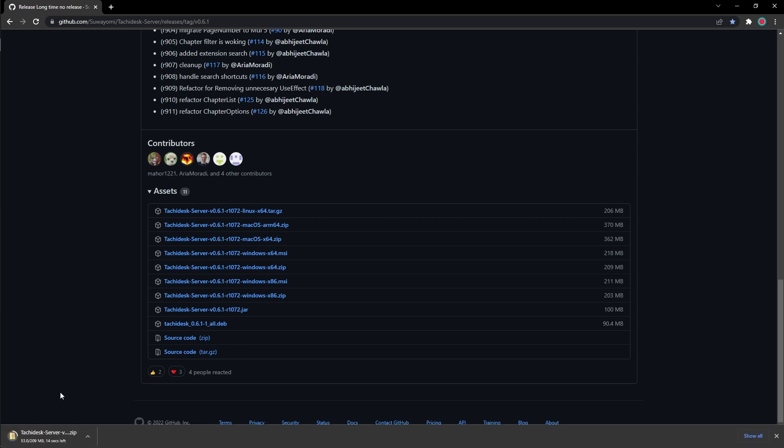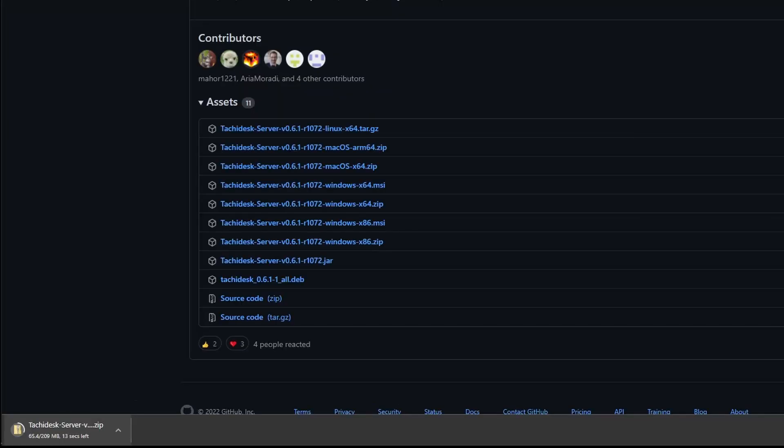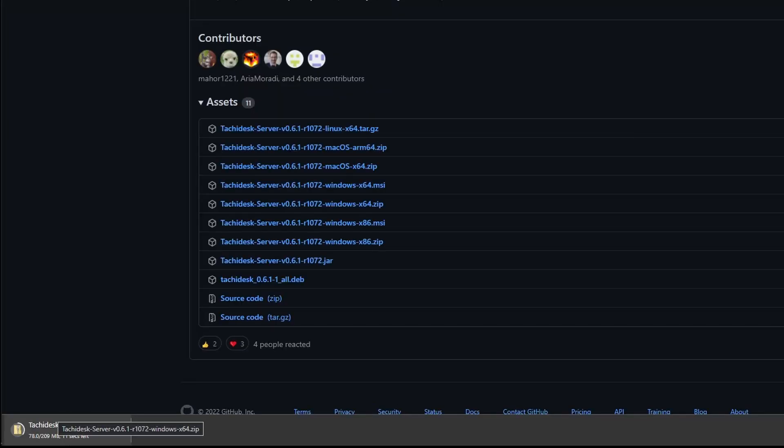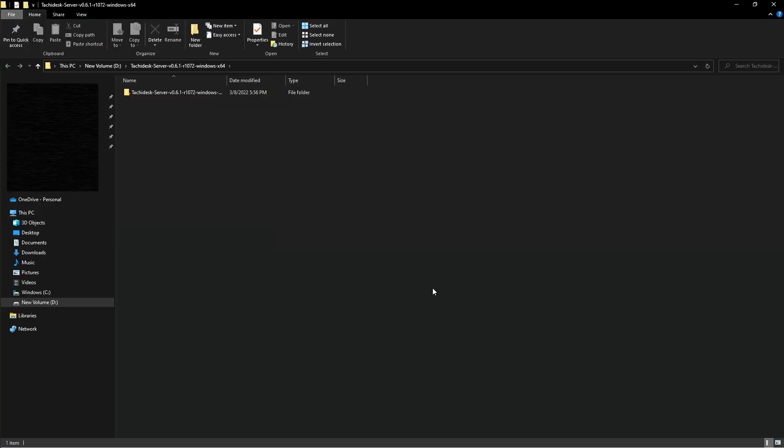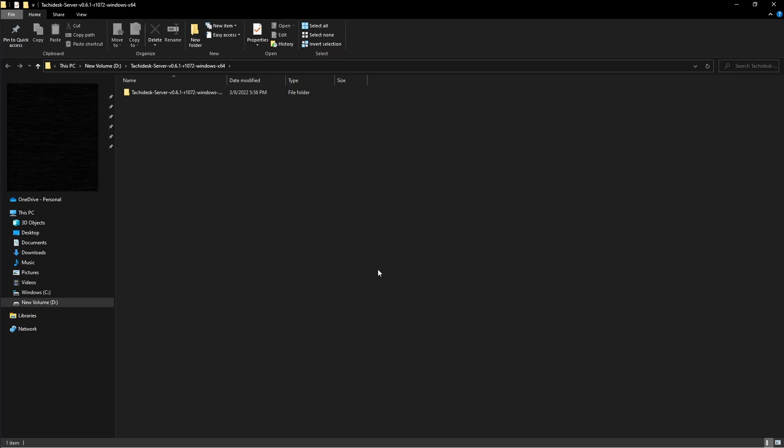And it should start downloading here on the bottom left corner. And once it's done downloading, it will automatically open your folder. So once you see the file in your folder, all you have to do is click extract all, which would normally be on top. And now it's on my computer.